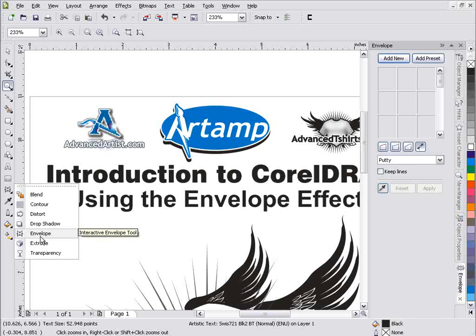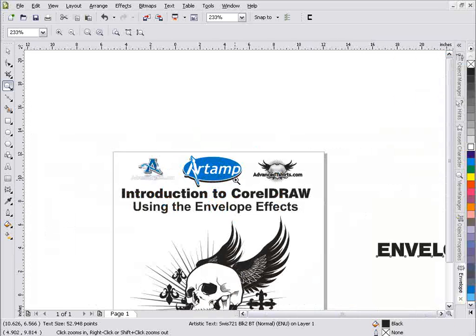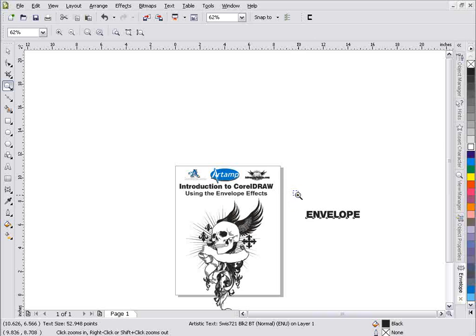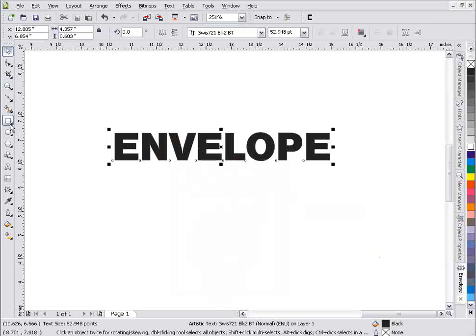90% of the time I'm working with envelopes, I'll go to the Interactive Envelope tool by default. But we're going to take a look at working with the docker also. I'm going to go ahead and collapse this, then zoom out and zoom in here by the word Envelope.